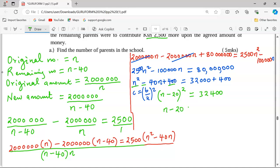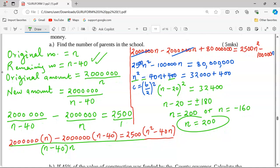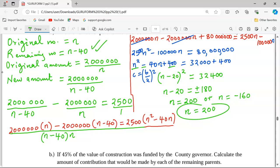Taking the square root of both sides, n minus 20 equals plus or minus 180. For the positive case: n equals 180 plus 20, which gives 200. For the negative case: n equals negative 180 plus 20, giving negative 160. Since we cannot have a negative number of people, n equals 200. Therefore the remaining number of parents is n minus 40, which is 200 minus 40, giving 160 parents.